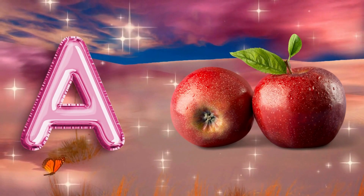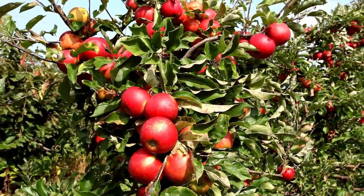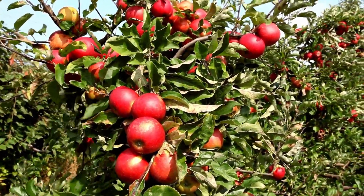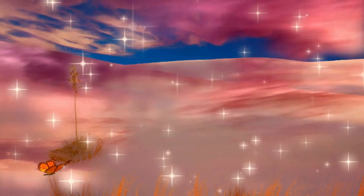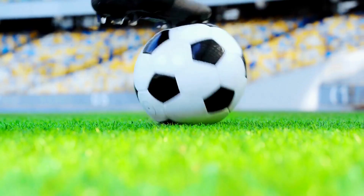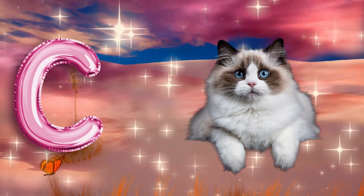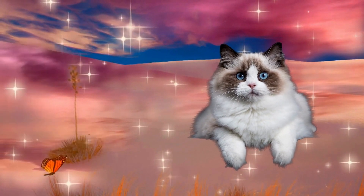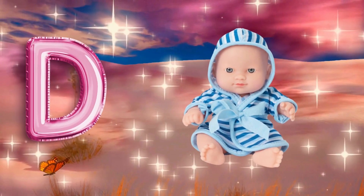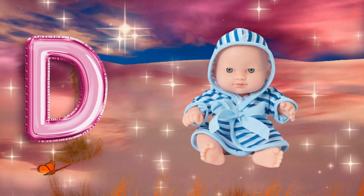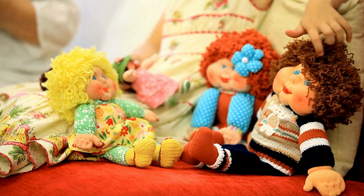A is for apple, a-a-apple. B is for ball, b-b-ball. C is for cat, c-c-cat. D is for doll, d-d-doll.